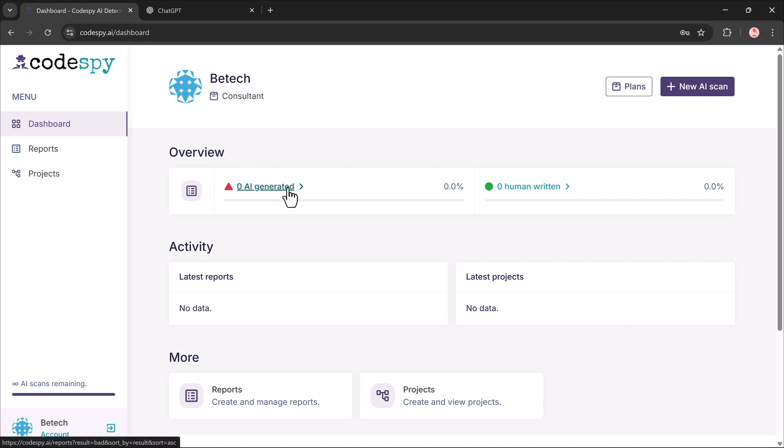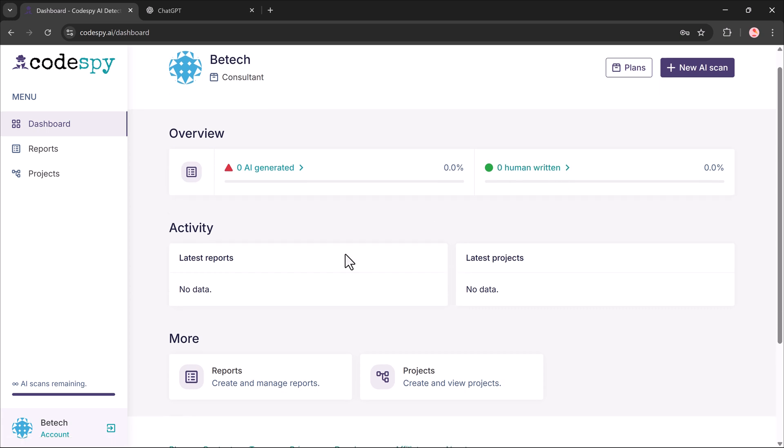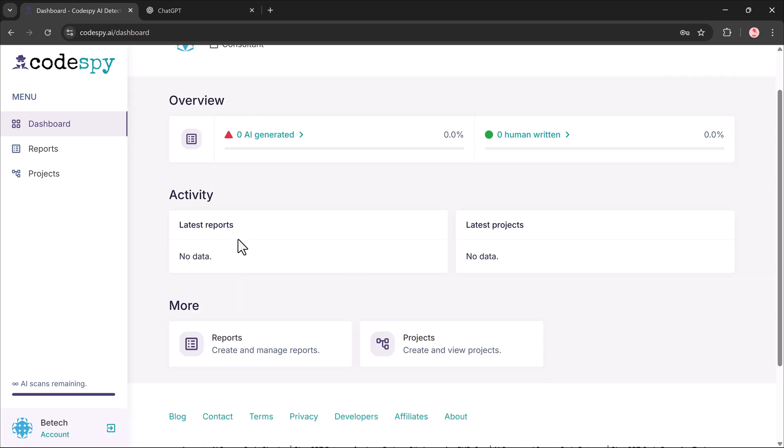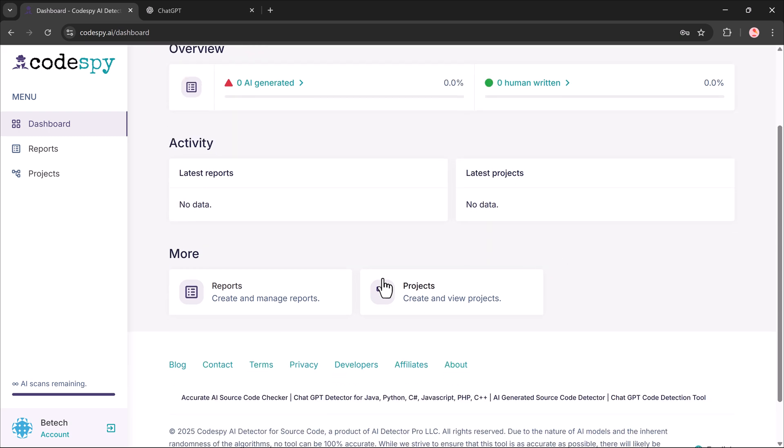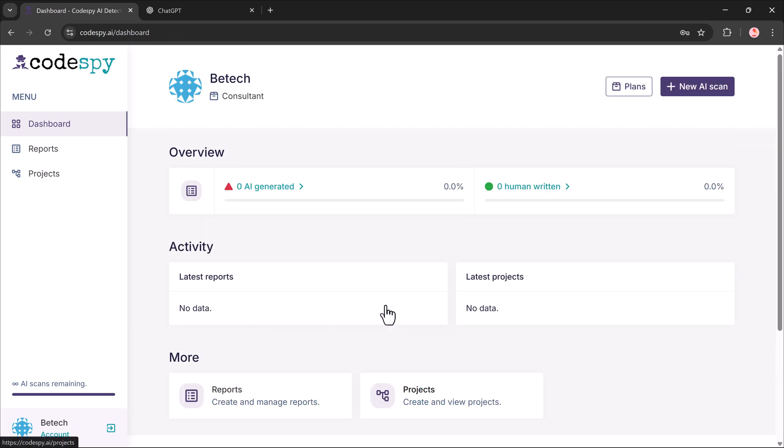Testing how much of your code is AI generated versus human written. There's also an activity tab to track your recent analysis and a report section on the left where your analysis history is stored.